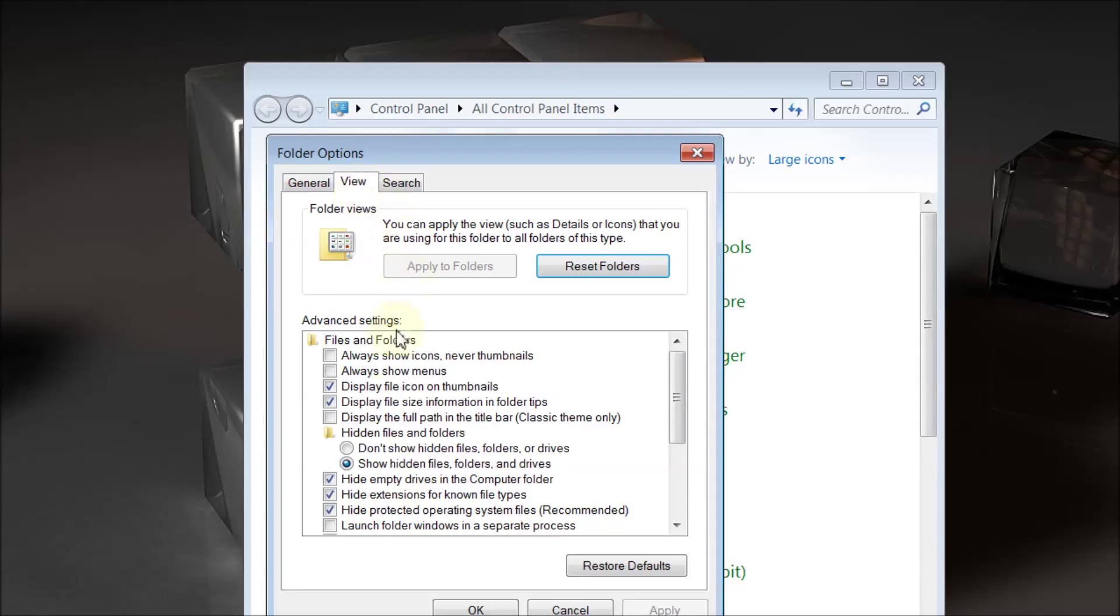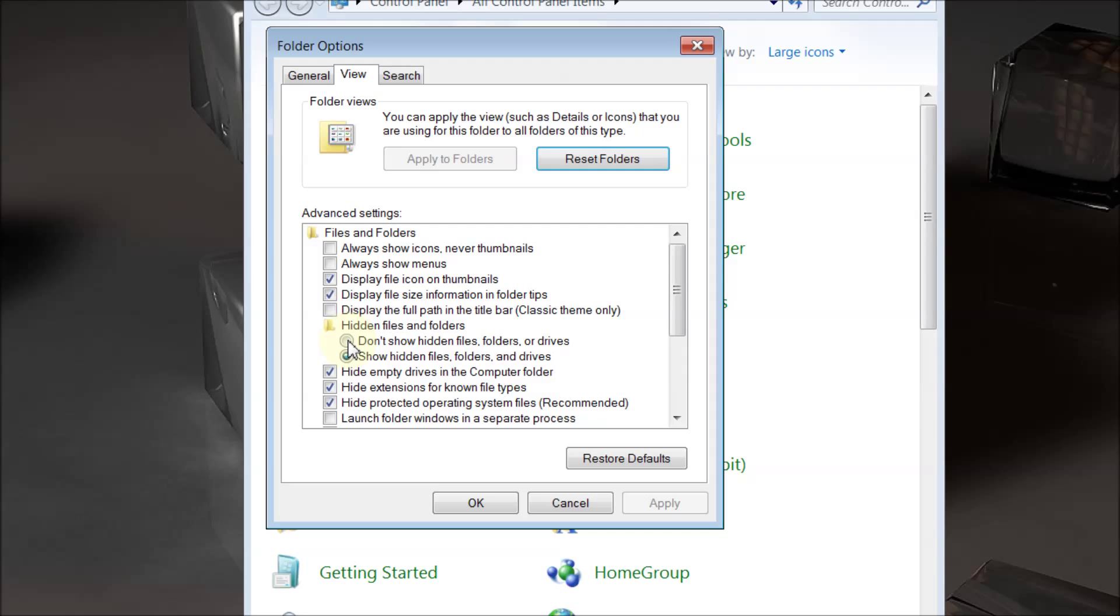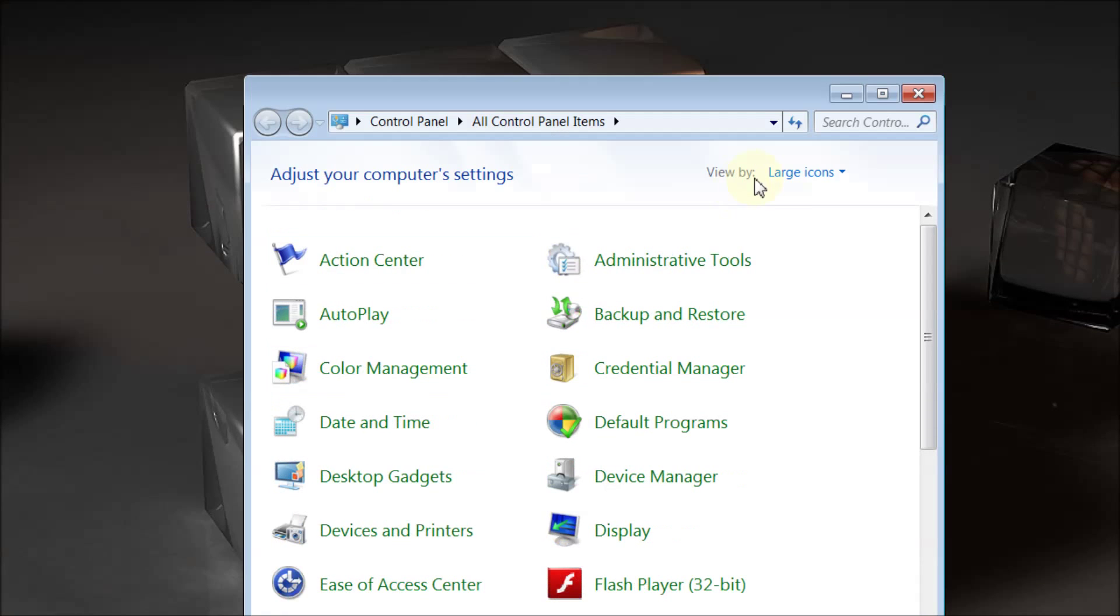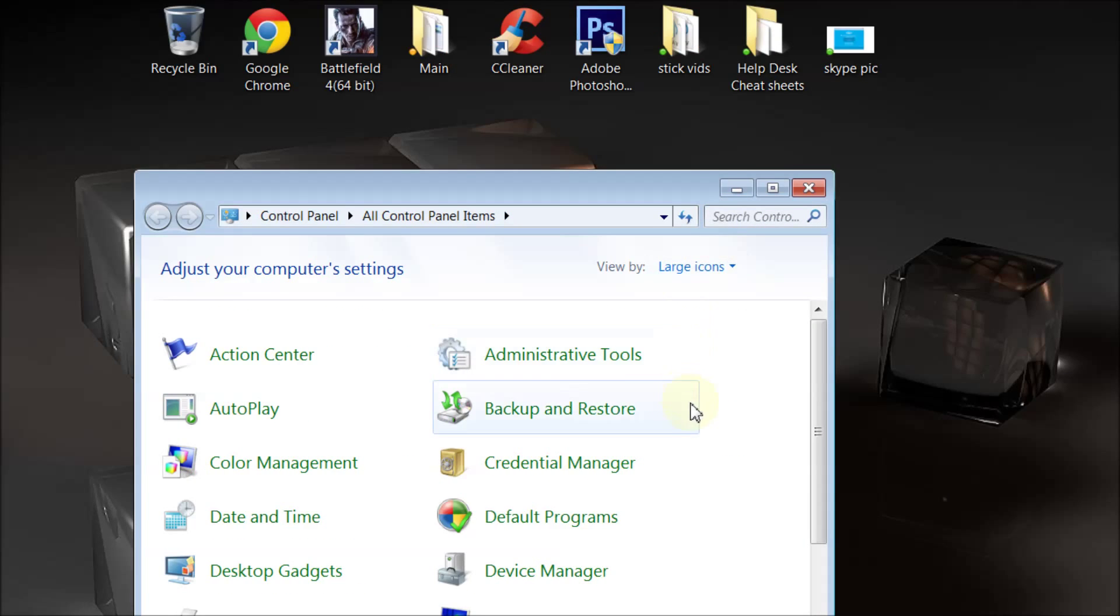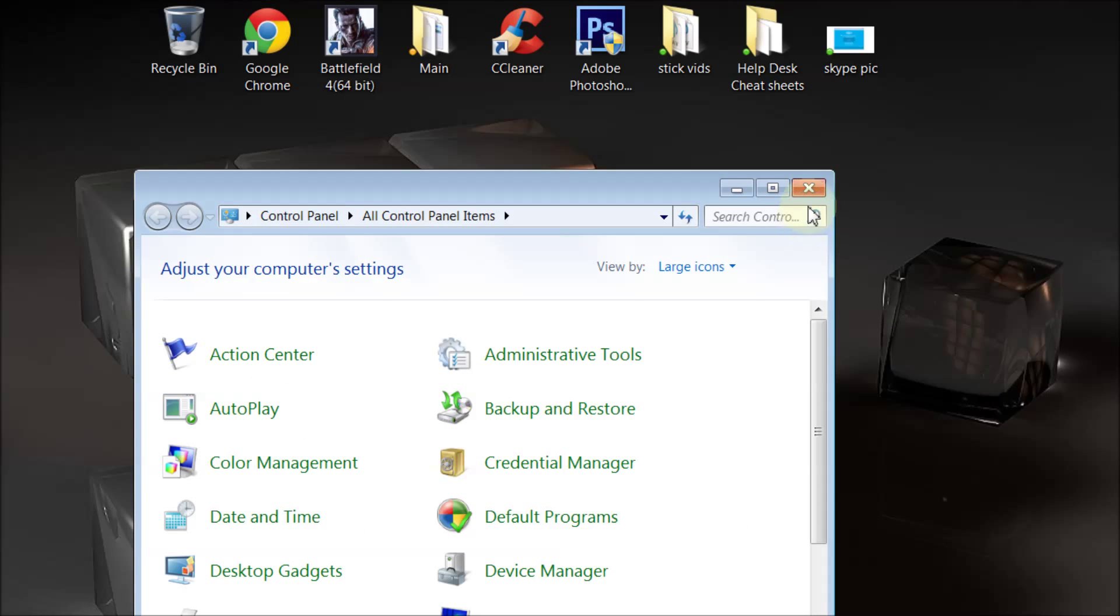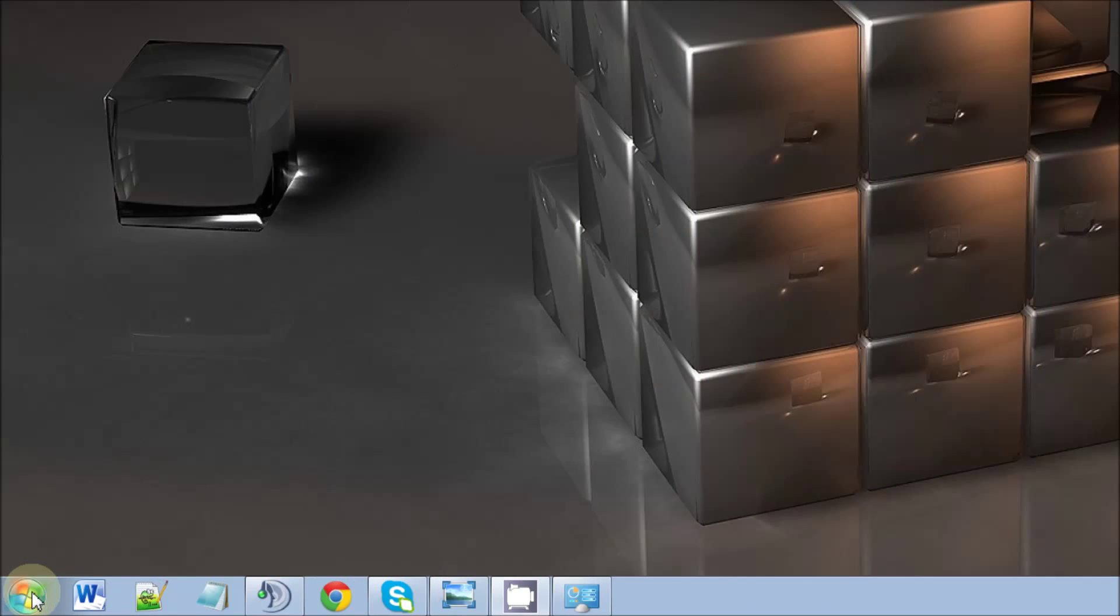Click on View and just make sure that this is checked: show hidden files, folders, and drives. Make sure that's checked. If the top one is selected, make sure that one's selected. Apply and click OK, then try to sign in with your Skype again. If that doesn't work, then we'll go to Start and then Computer.